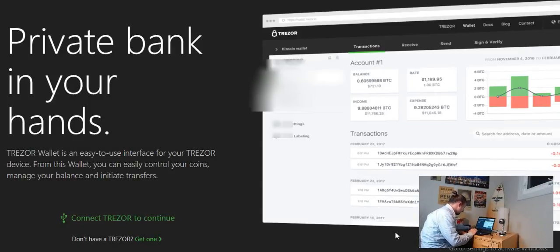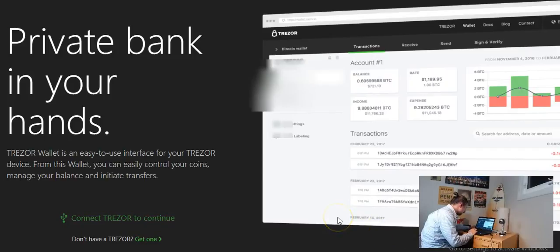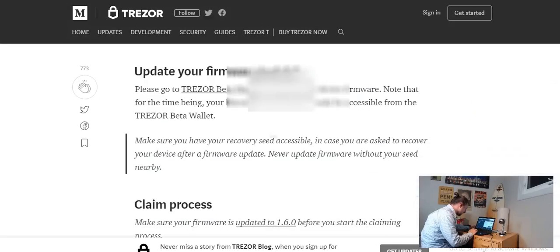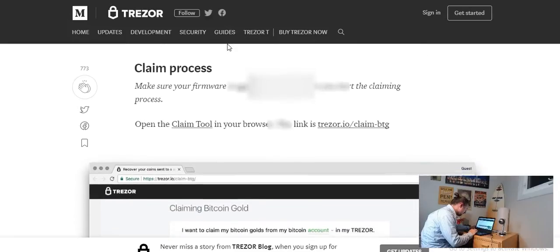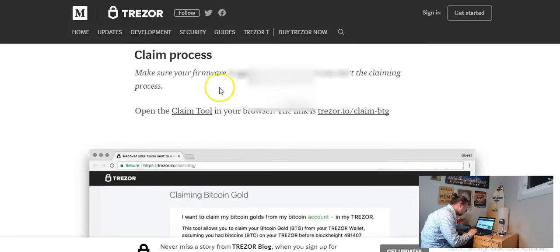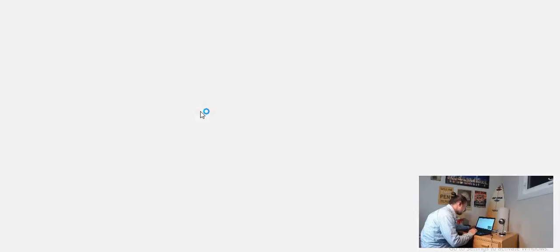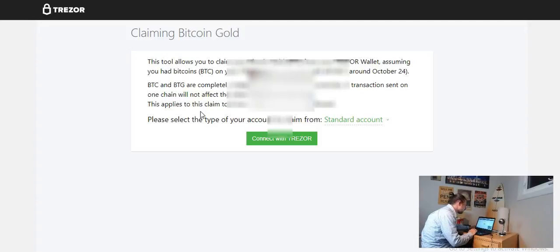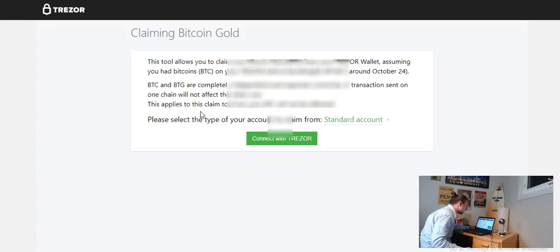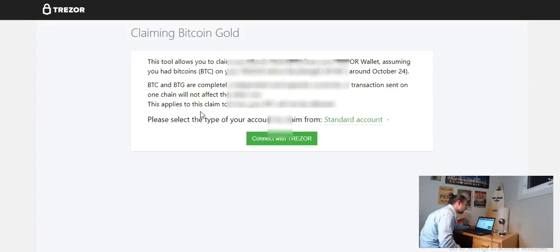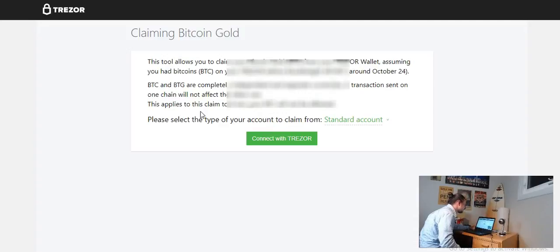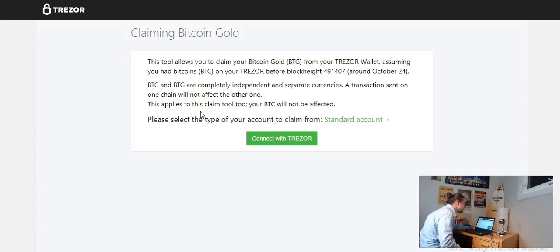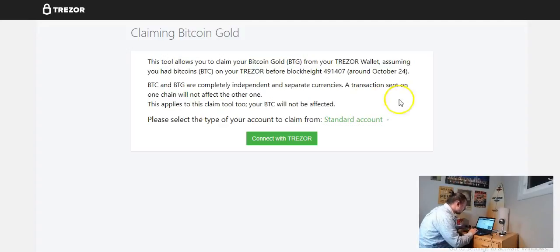So I'm going to unplug my Trezor. Okay so we got the firmware updated. The claim process, make sure it's updated, open the claim tool. So we're going to click the claim tool. This tool allows you to claim your Bitcoin Gold BTG from your Trezor wallet assuming you had Bitcoins BTG on your Trezor before block height 491,407 around October 24th. BTC and BTG are completely independent and separate currencies. A transaction sent on one chain will not affect the others. This applies to the claim tool too, your BTC will not be affected.